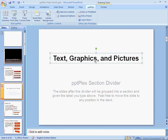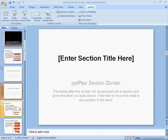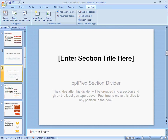Now if I want to add another section, I click Insert New Section again to create another section divider slide. I move the slide to the part of the deck where I want this section to start, and then I give the section a name.